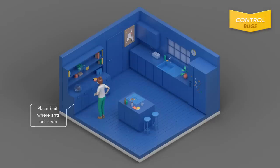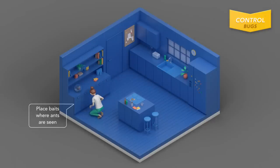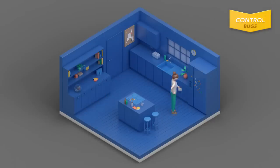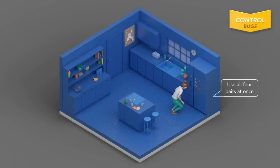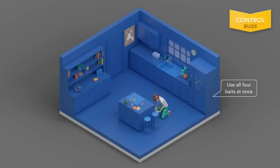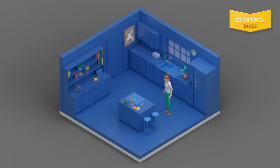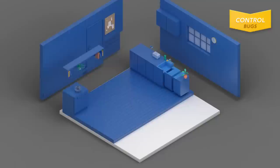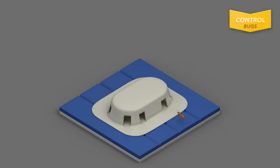Then place baits where ants have been seen, including under kitchen counters and inside cabinets under sinks. For heavier infestations, use additional baits in surrounding areas. Also, do not place baits in areas already treated with sprays.